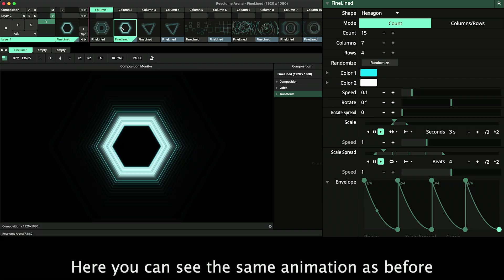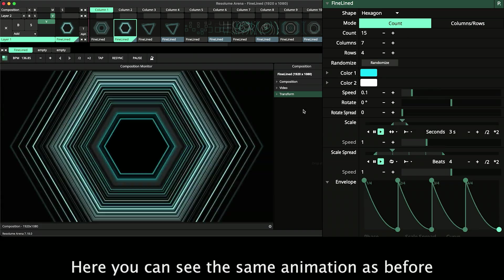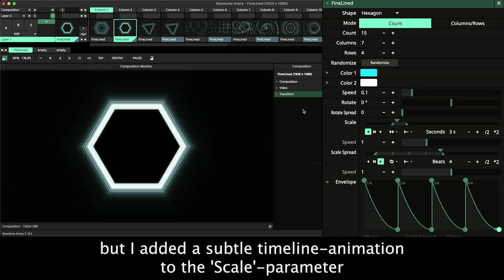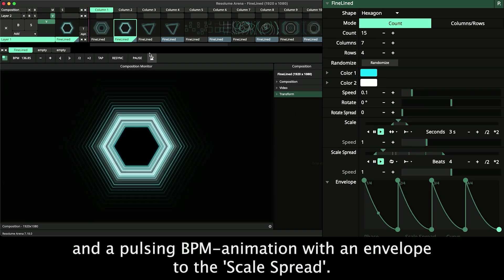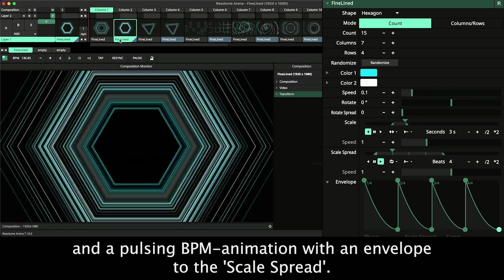Here you can see the same animation as before, but I added a subtle timeline animation to the scale parameter and a pulsing BPM animation with an envelope to the scale spread.